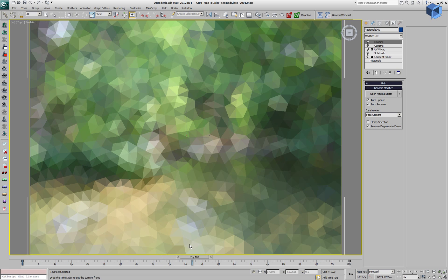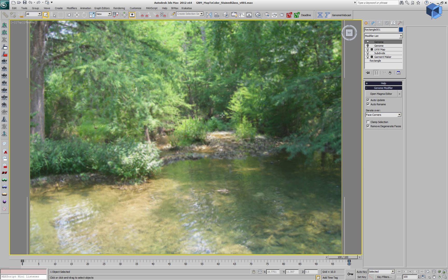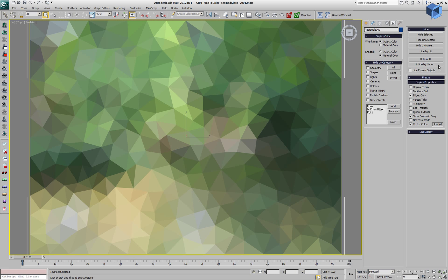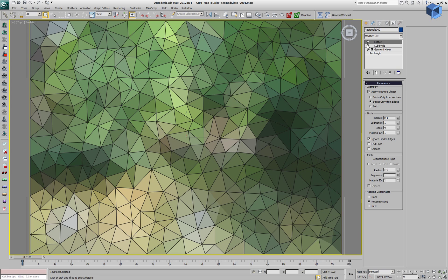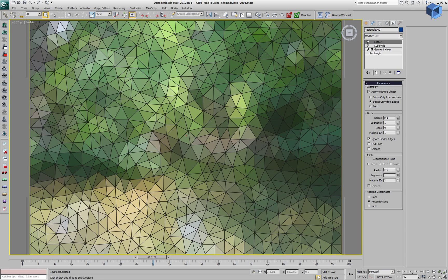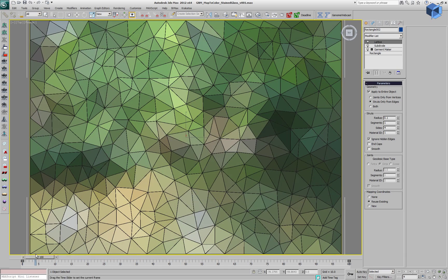The result is a smoother distribution of colors, and if we go to the last frame it will take a little bit to create all the polygons and we almost reveal the complete original texture. We can unhide another version of this rectangle which has the same subdivision but no genome modifier. It has a lattice modifier in order to create some struts and produce a stained glass effect.